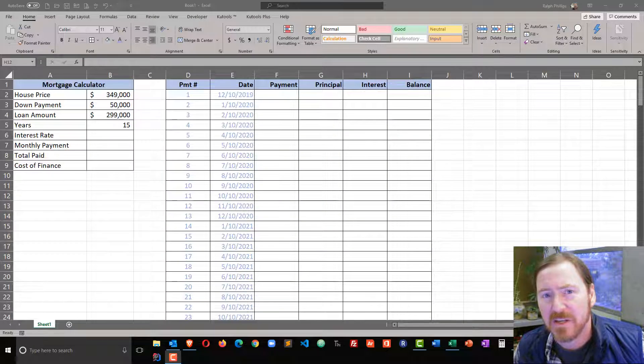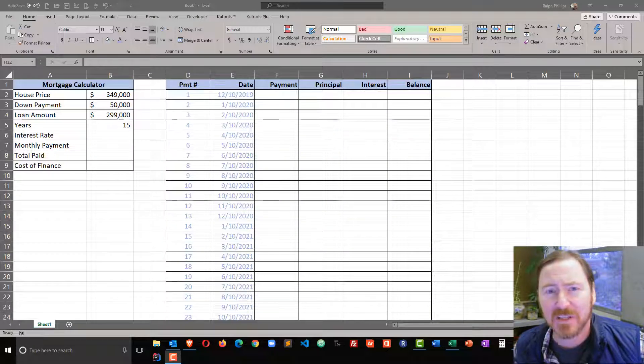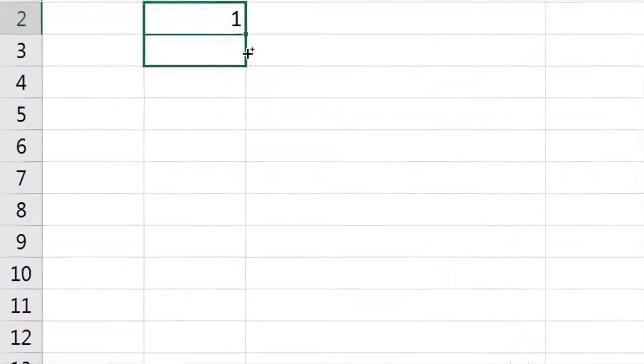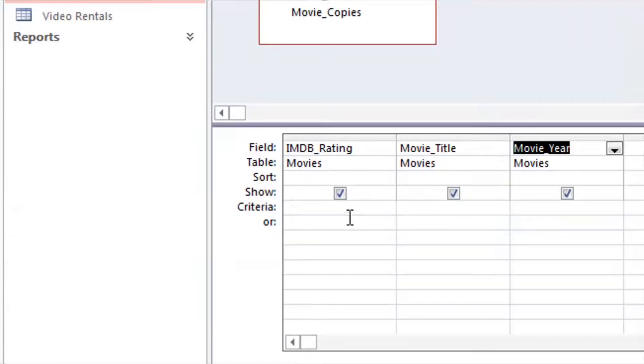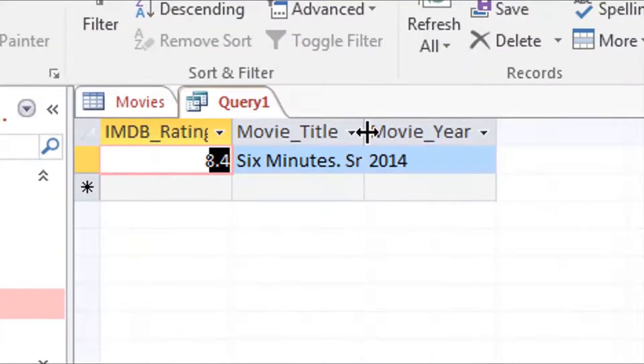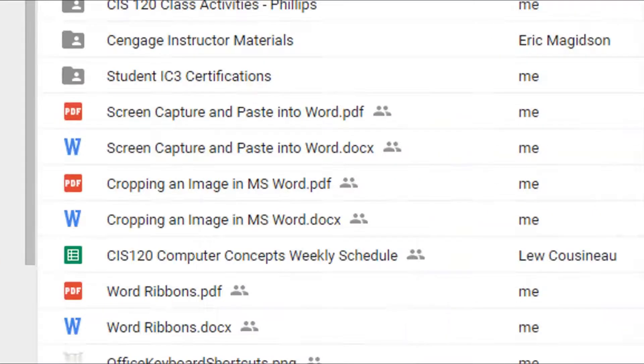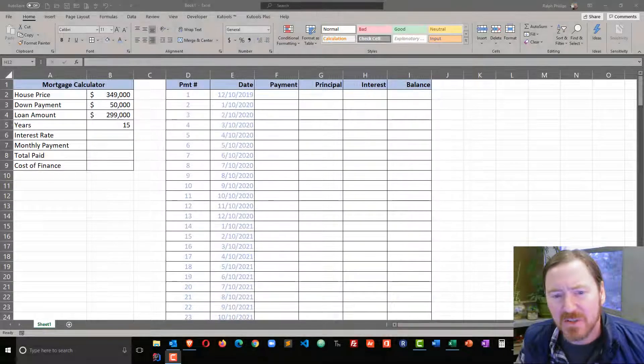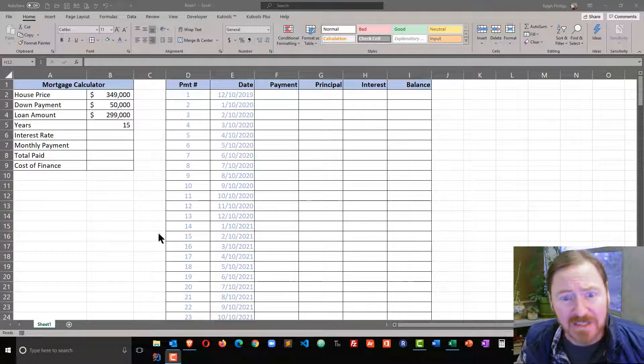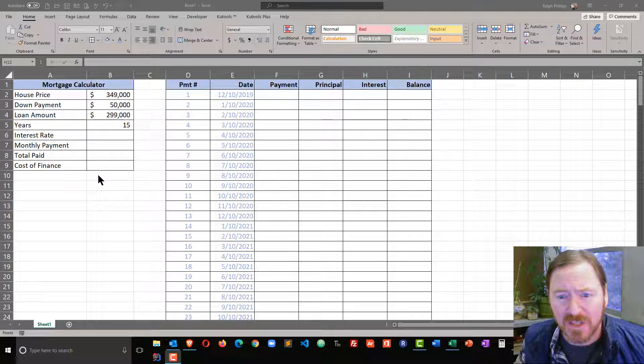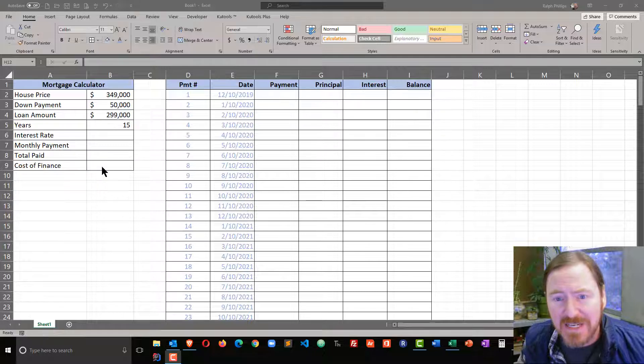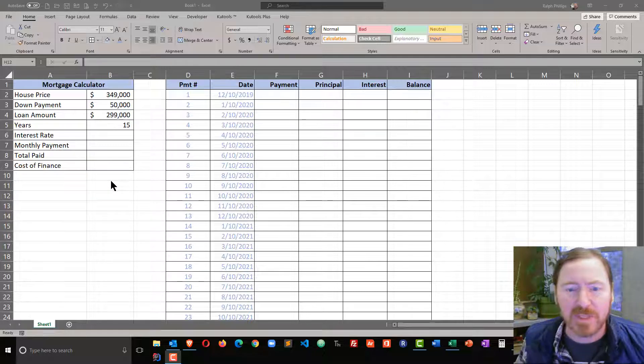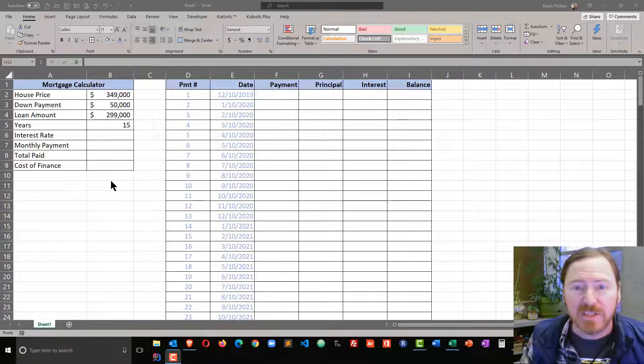Hey, this is Ralph, and in this video I want to add some clarification to cost of finance. I want to clarify what cost of finance means and where that value is coming from.